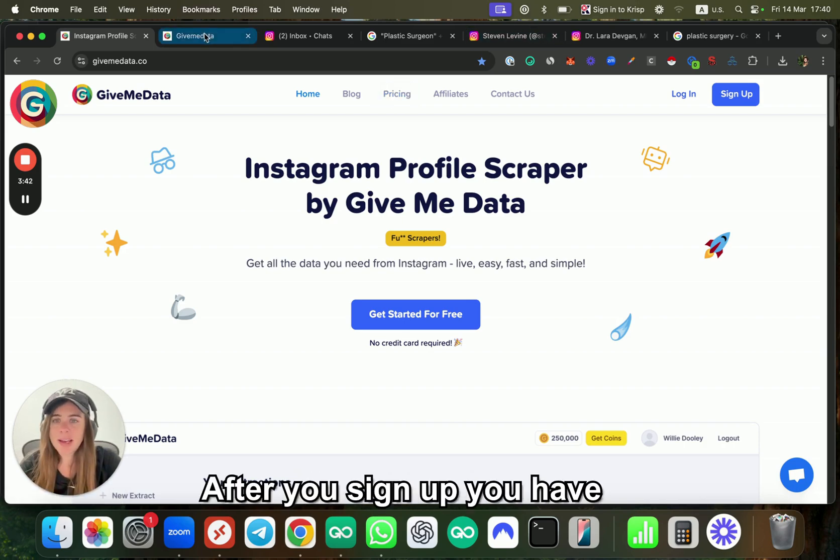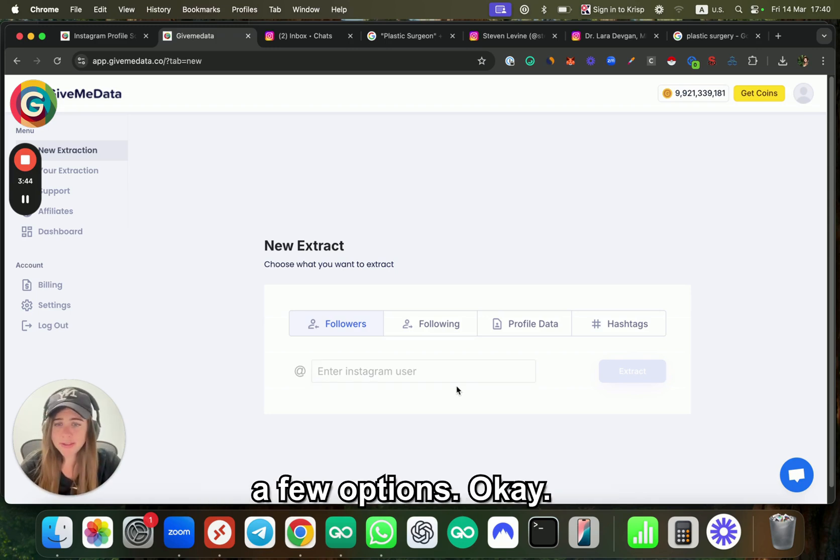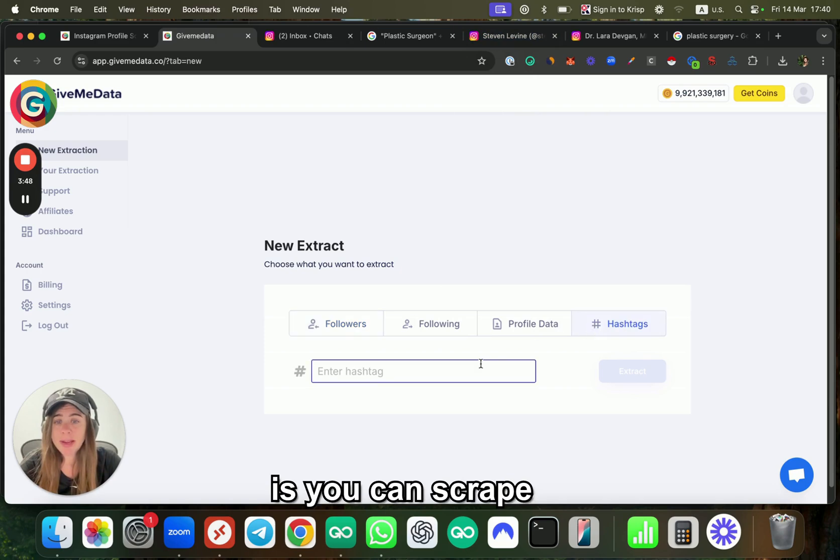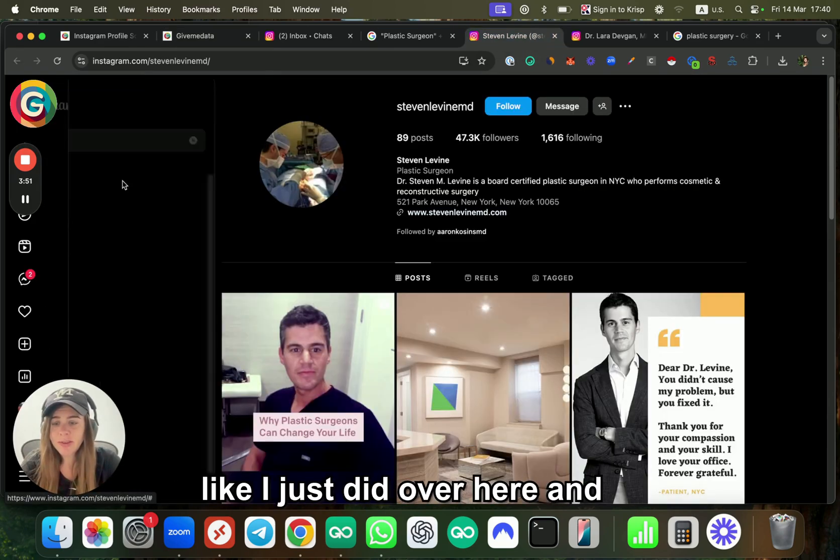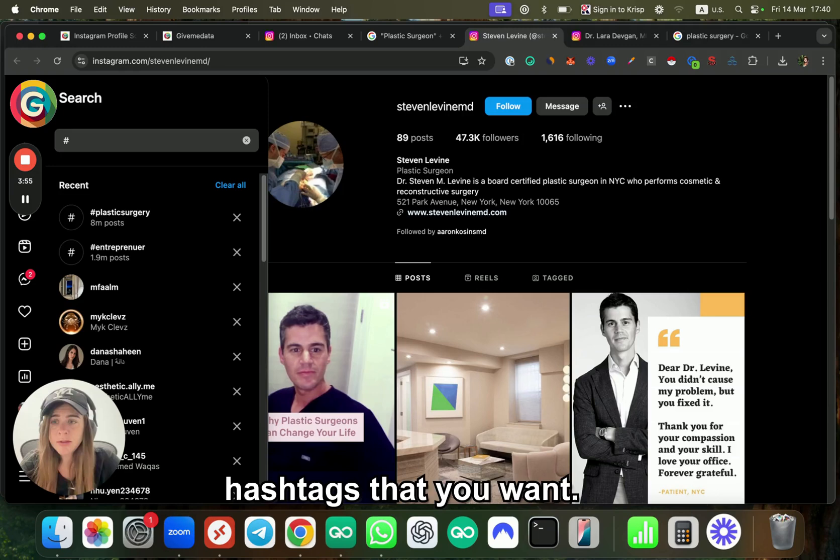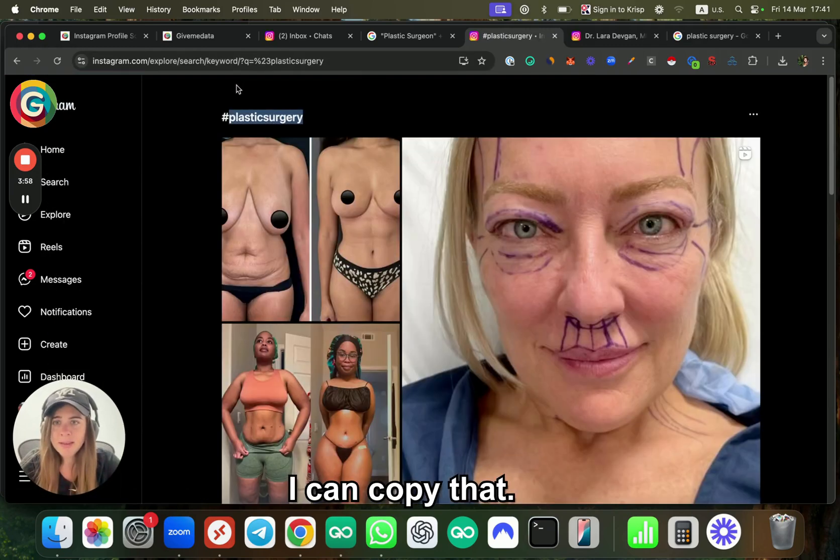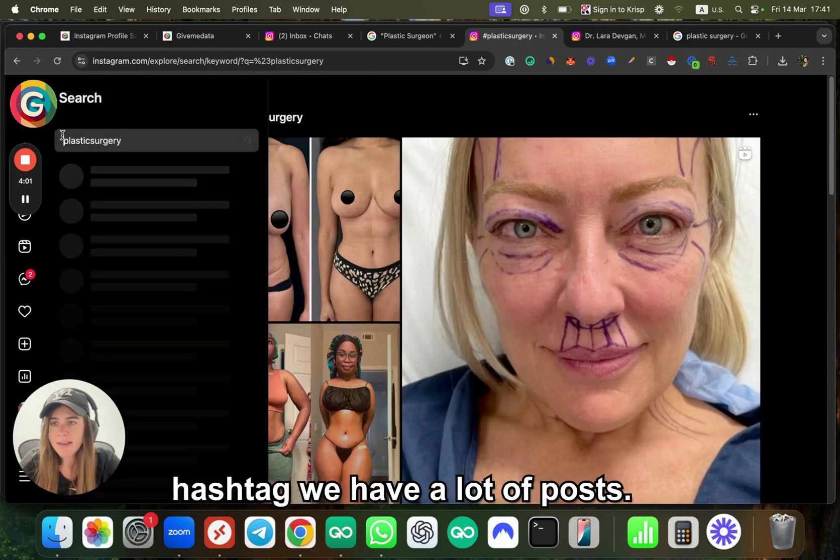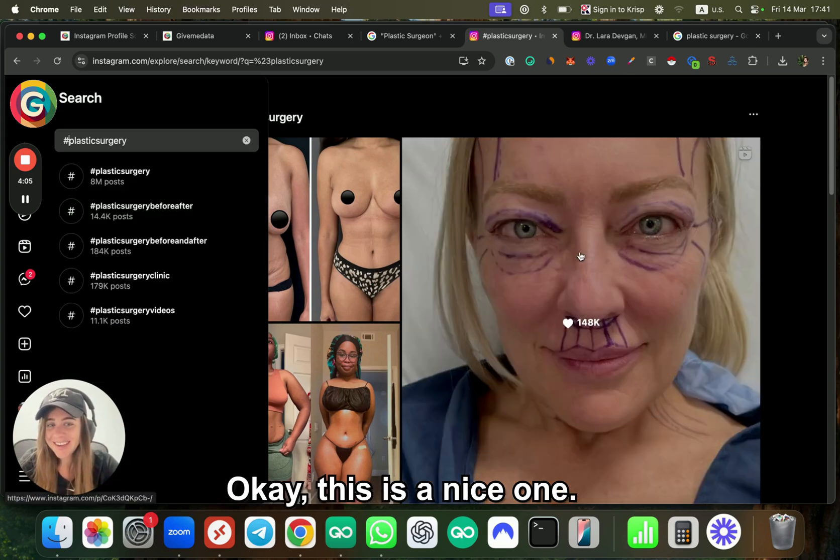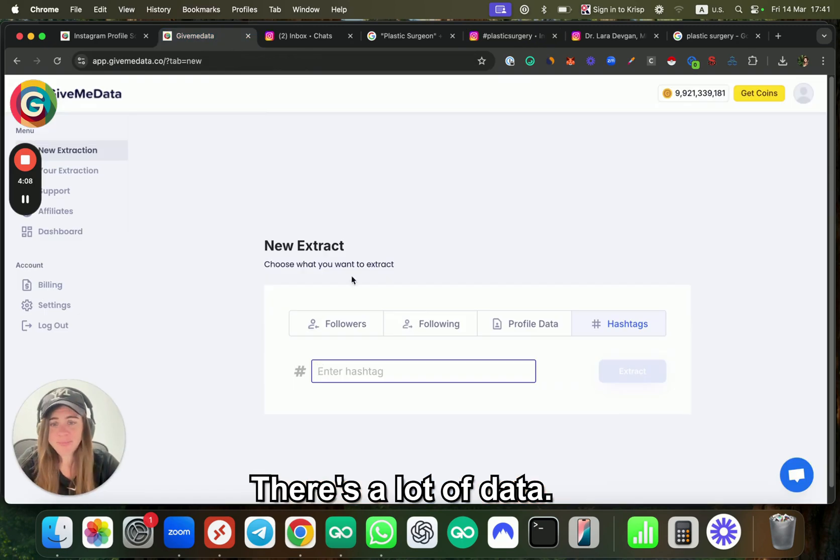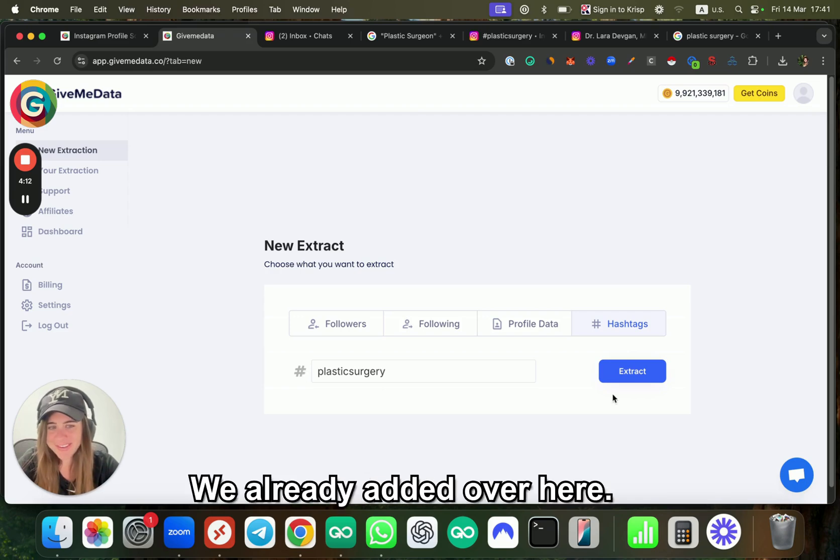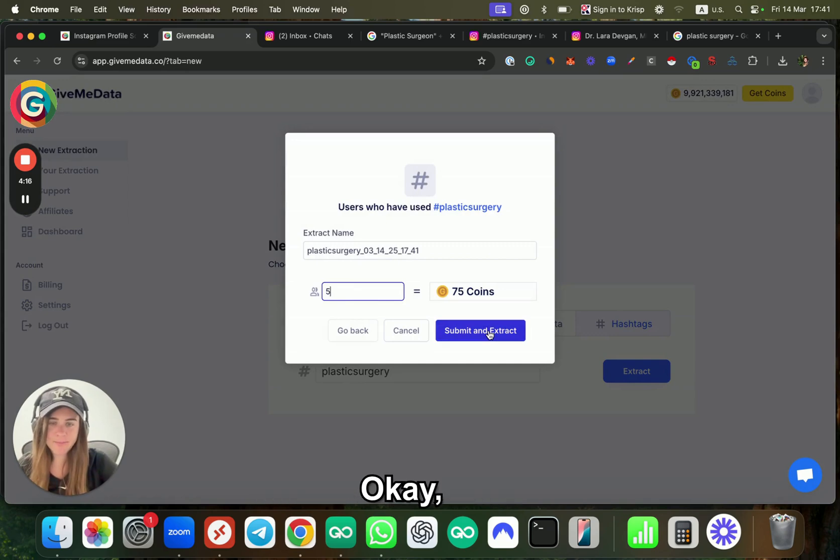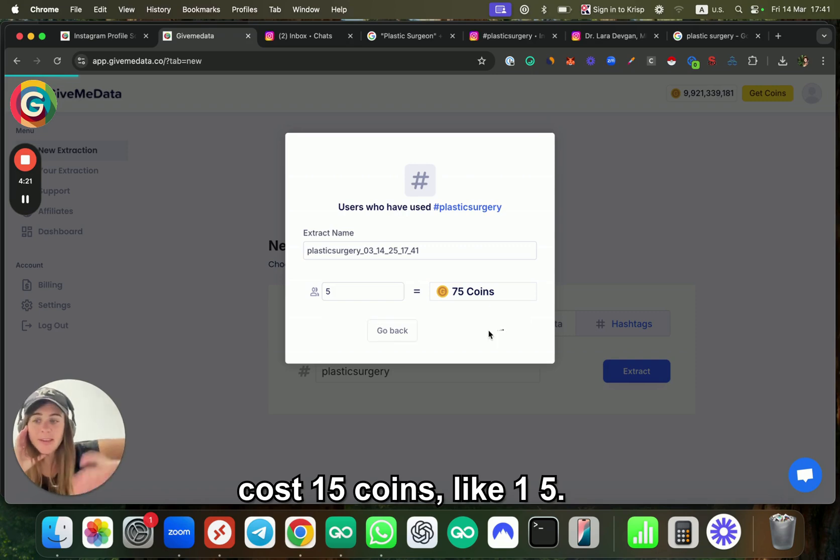After you sign up, you have a few options. One thing you can do is scrape based on hashtags, like I just did. You can write the specific hashtags you want—for example, plastic surgery. As you can see, with this hashtag we have a lot of posts. This is a nice one—8 million posts, there's a lot of data. I can just write it like that, no hashtag—we already added it. Click on extract, and just for this example, I want to get only five. Every hashtag is going to cost 15 coins.